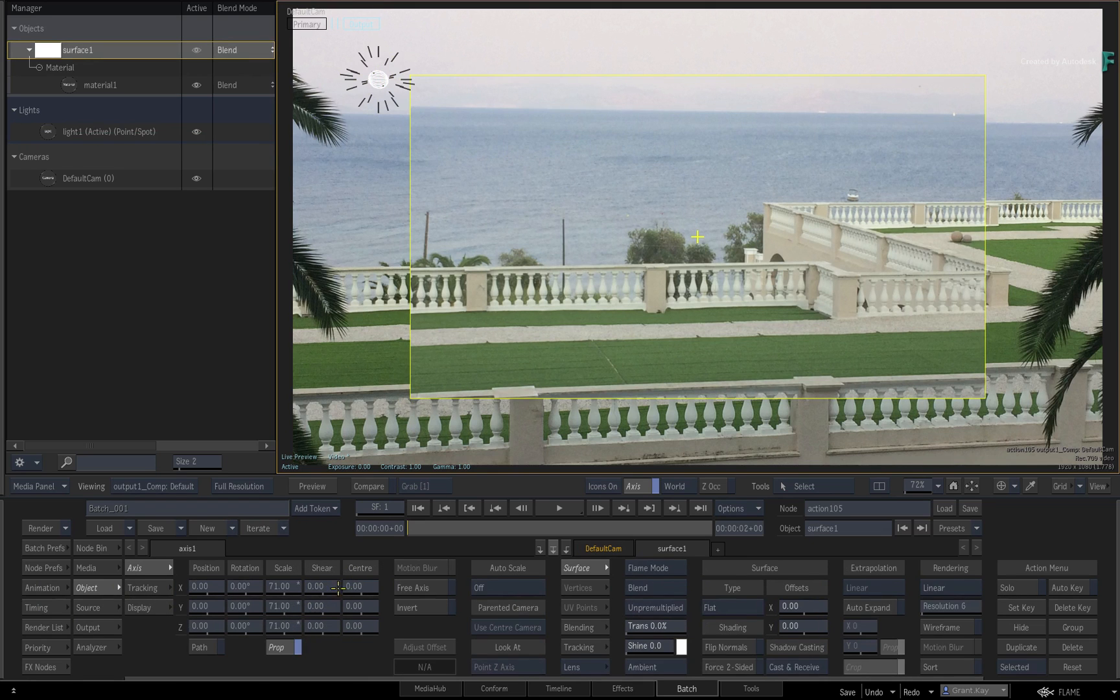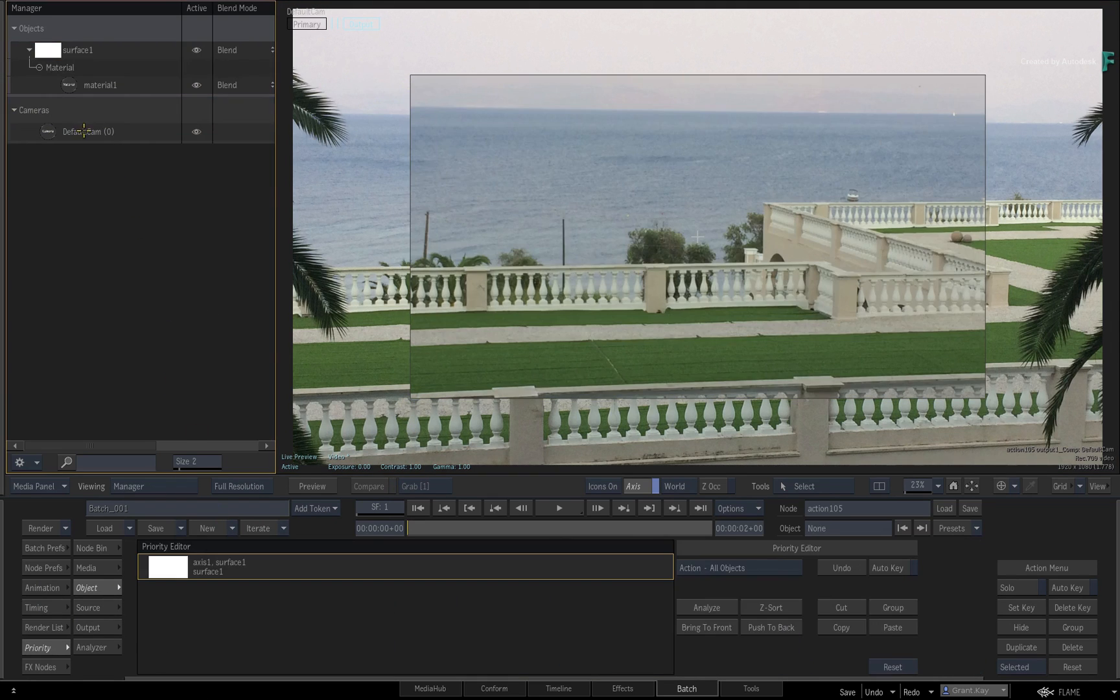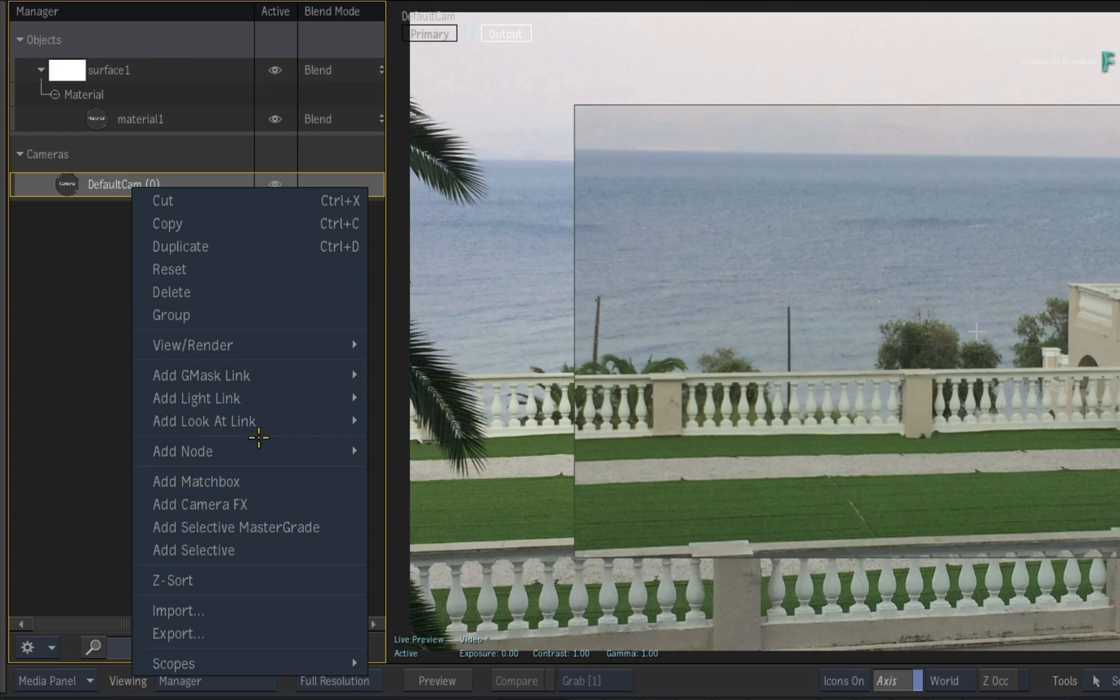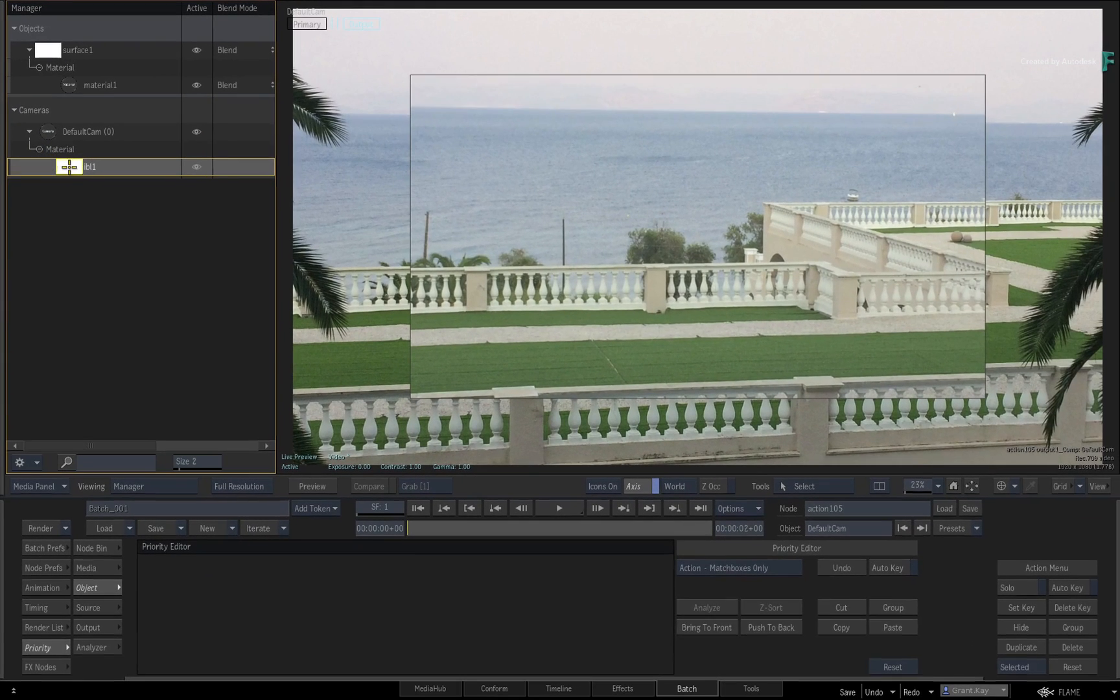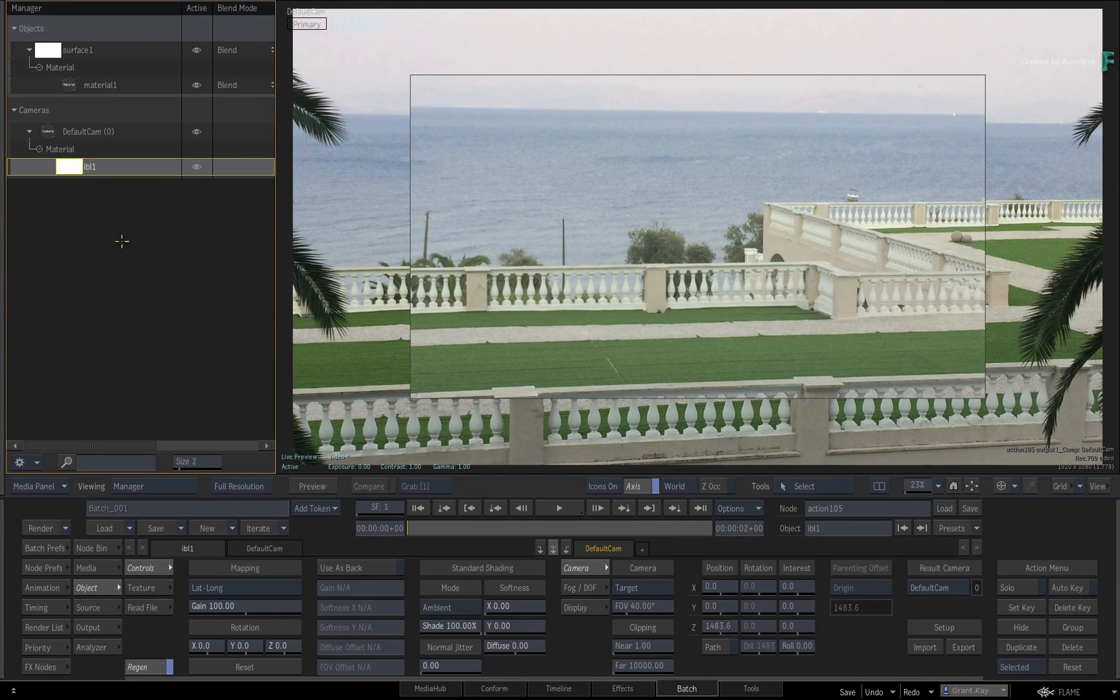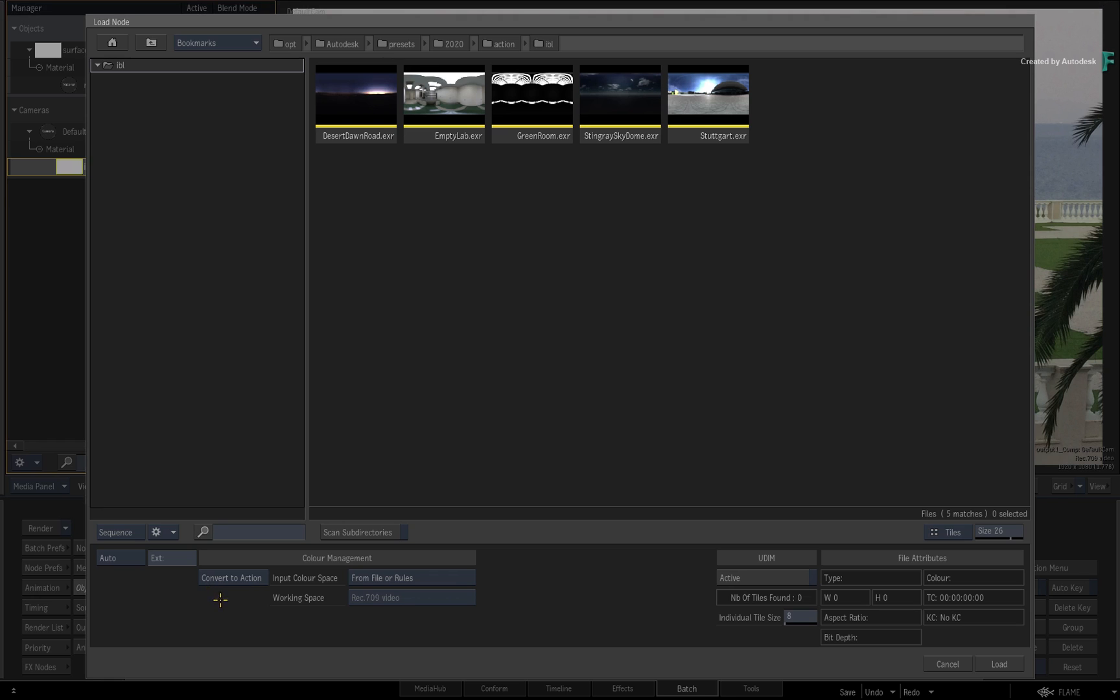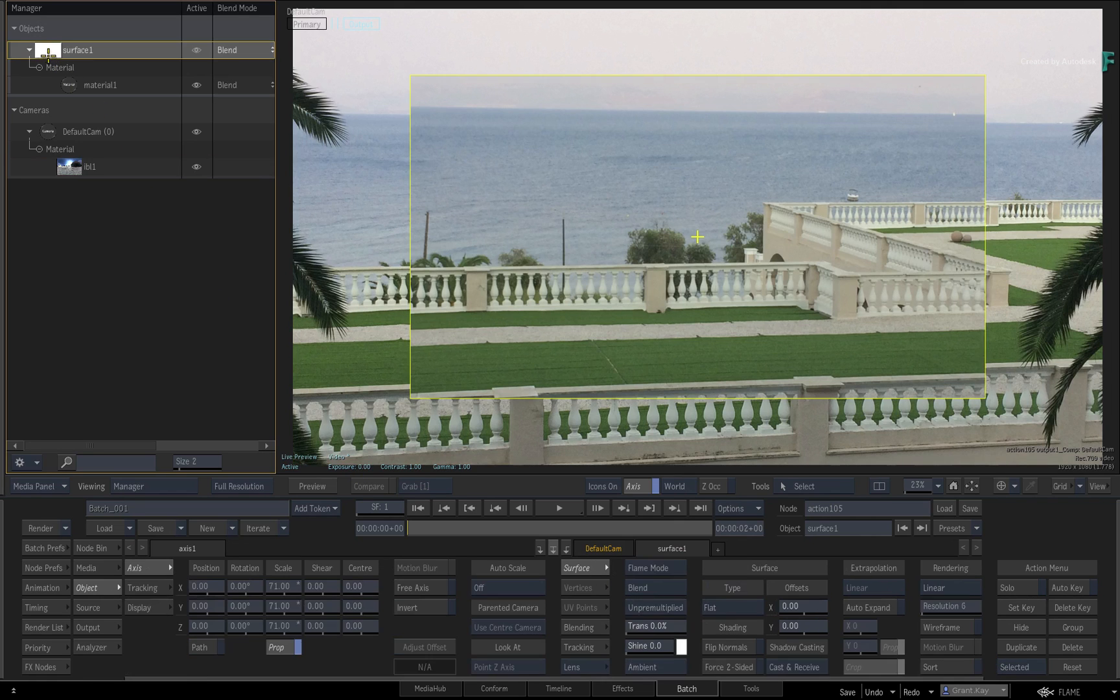Delete the light and add an IBL to the camera with the context menu. Call up the IBL map controls and change the texture via the read file menu. Go with the Stuttgart EXR. So this gives you a better range of lighting.